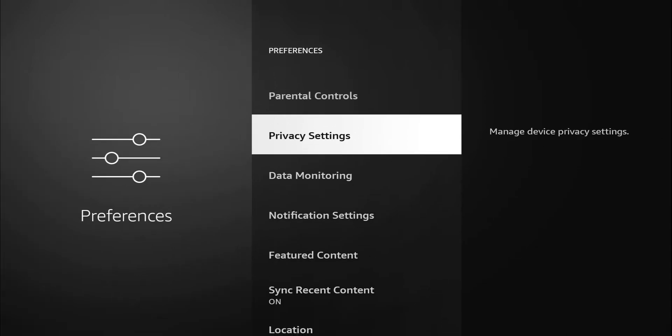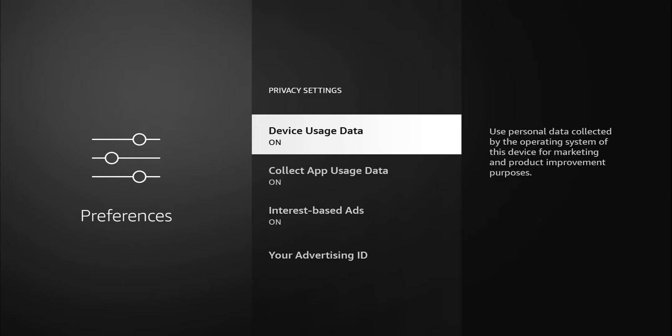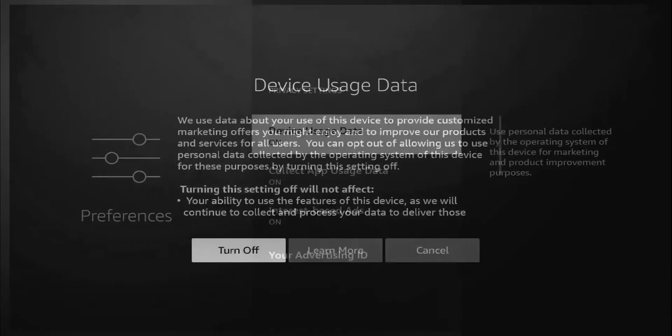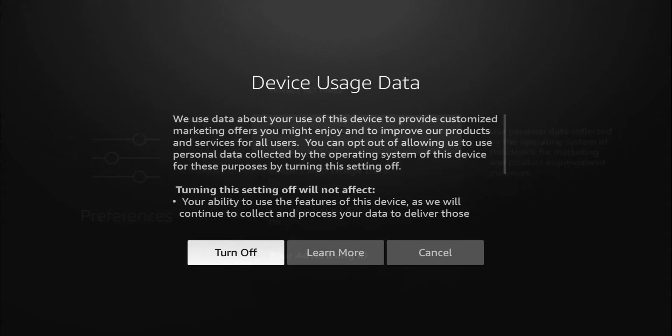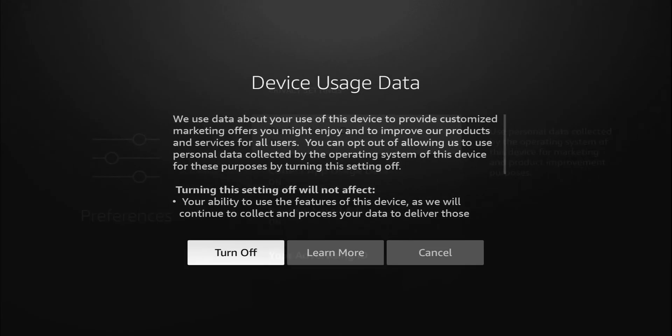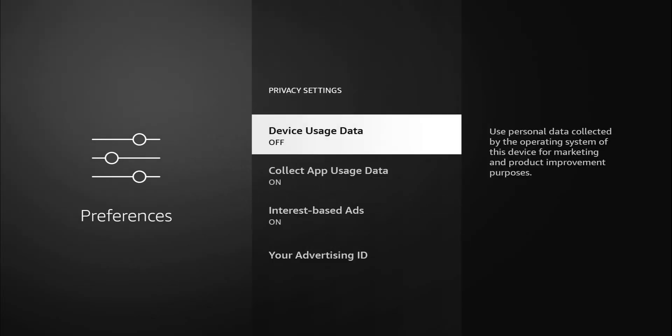If you go down to your privacy settings, let's go ahead and click on that. This is where we're getting into the meat and bones of everything. First one is device data usage. It gives you a description to the side that says use personal data collected by the operating system of this device for marketing and product improvement purposes. If you're a really good person that just wants to help Amazon by giving personal information, by all means, leave that on. But for me, I know I'm going to turn that off. It gives you a breakdown. Like I said, completely up to you. For me, I'm going to go ahead and turn that off.